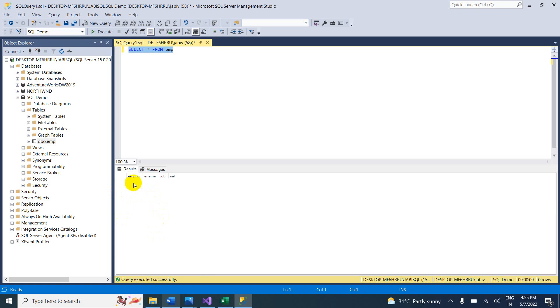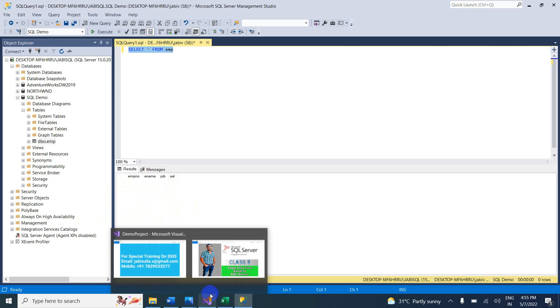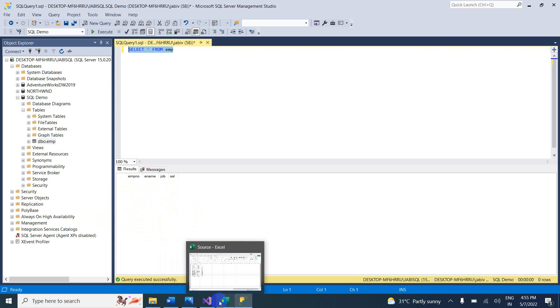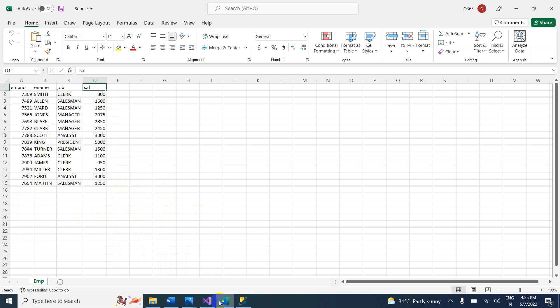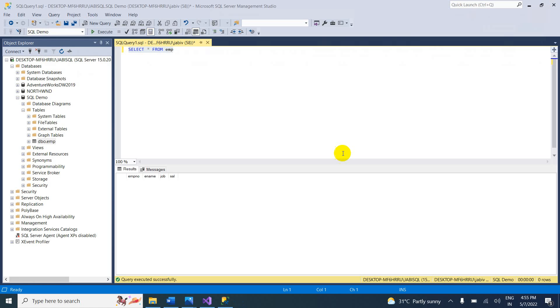I want to pull data into this empty table. The source is the Excel file. Let me close SSMS and go back to Visual Studio.